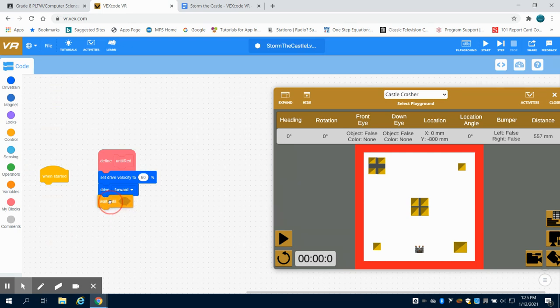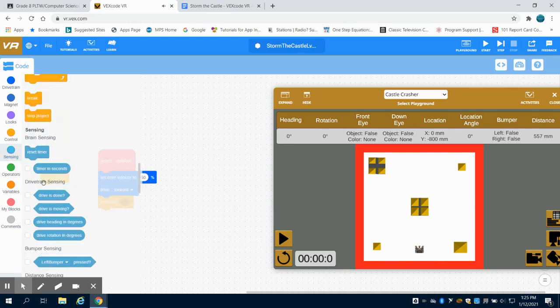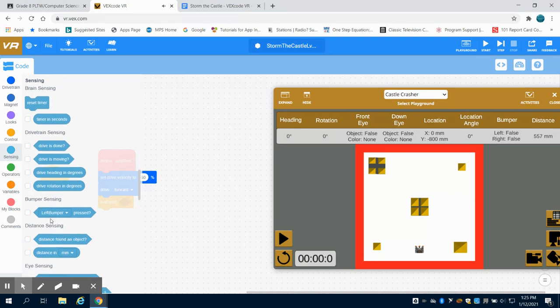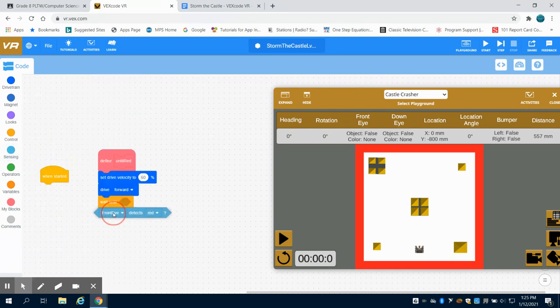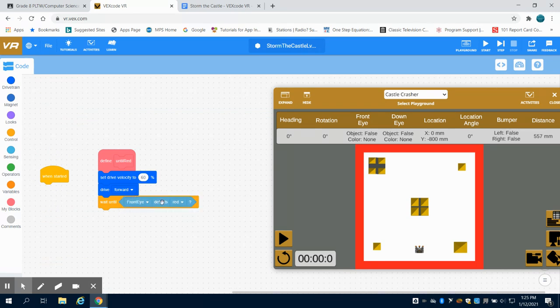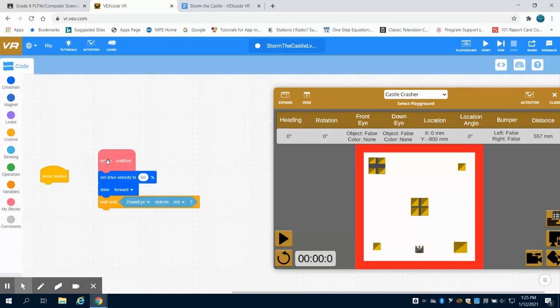Our down eye detects red. So I'm going to bring this in until the down eye detects red, so again that's going to give us our safety function as we move around.